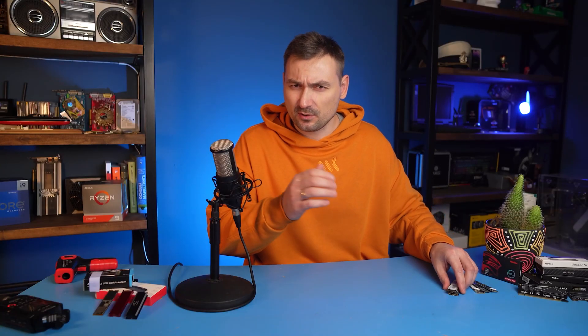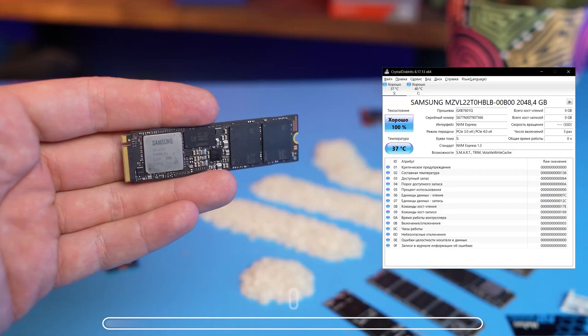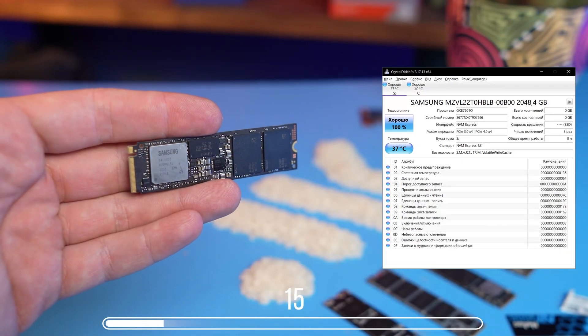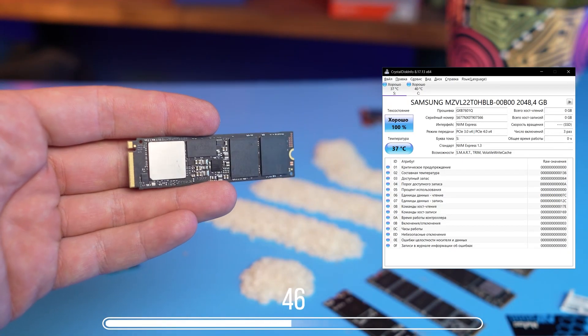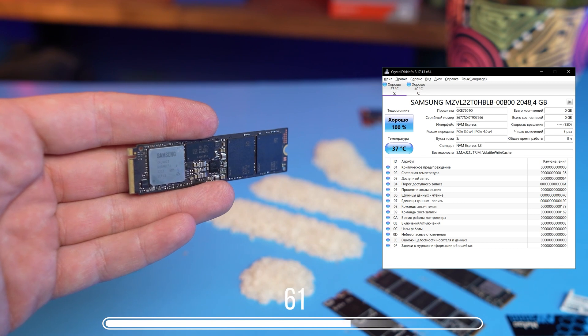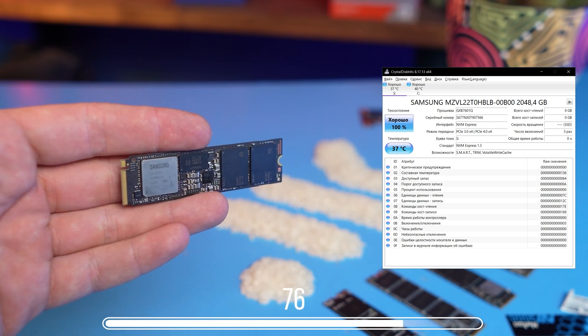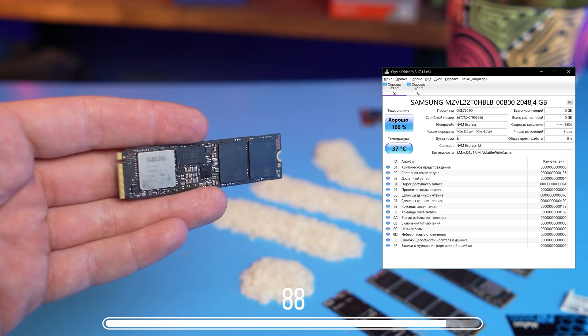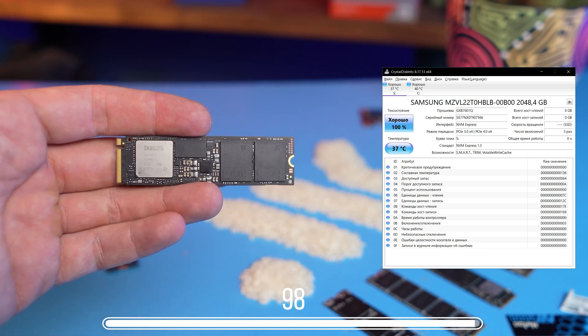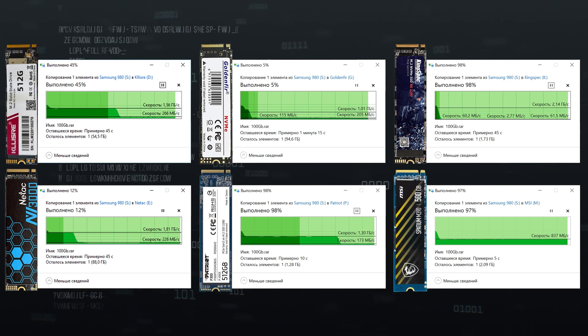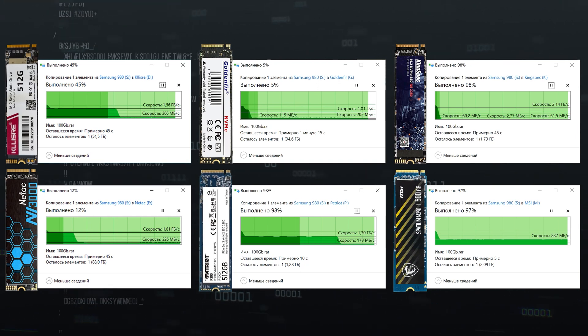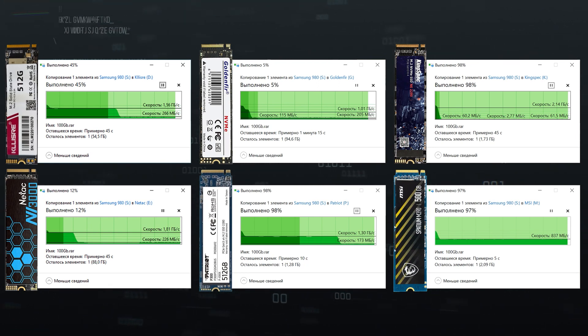Synthetic tests are of course interesting, but in practice, hardly anyone would record 500 GB at once. Let's take a look at a more realistic work scenario, when such a drive is filled somewhere by half, say about 300 GB, and you want to throw in 100 GB more, for example, an Adobe Premiere project or a AAA game. We will copy that much data from a 2TB Samsung 980 Pro drive, in order to make sure that this is not a bottleneck.